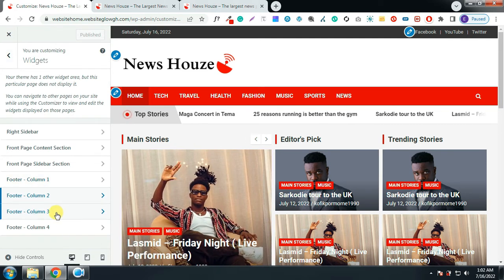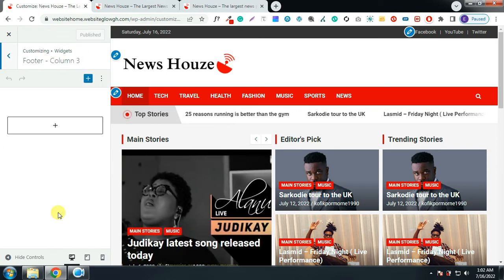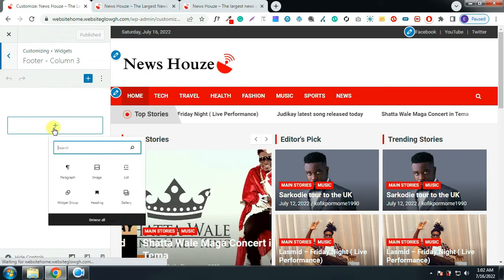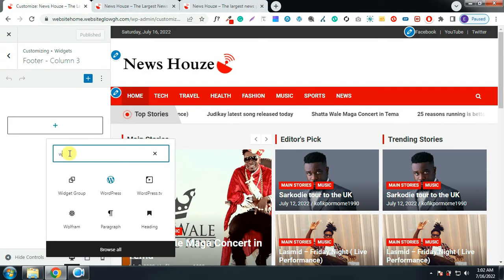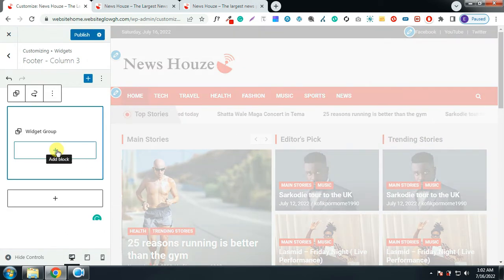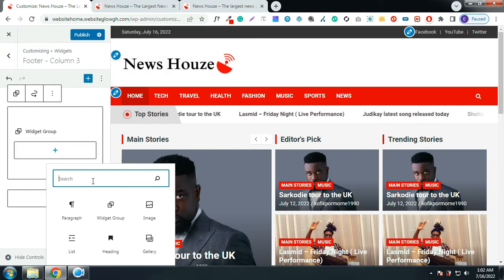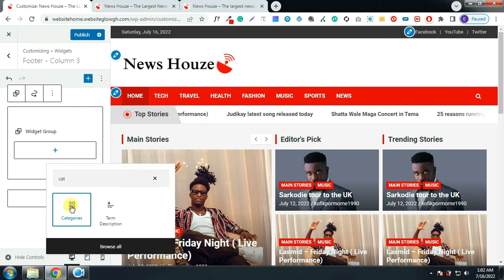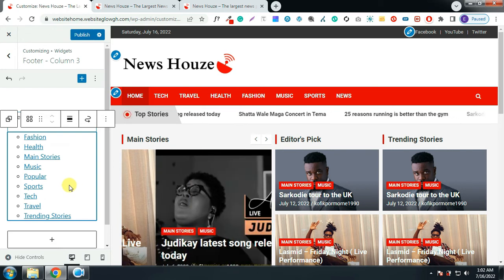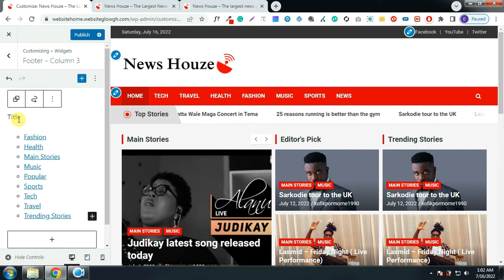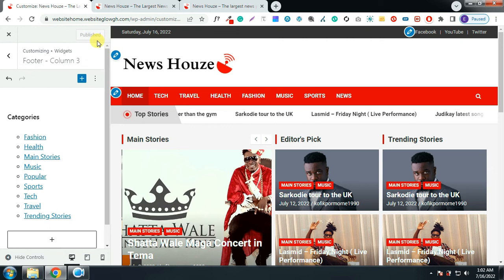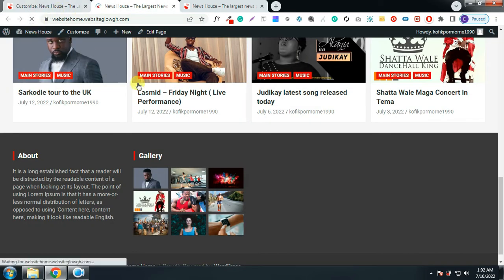Go to Footer Column Three. We are going to add our categories — search for Widget Group, then add a Categories block. Give it a title, click Publish, and refresh the page. Perfect.